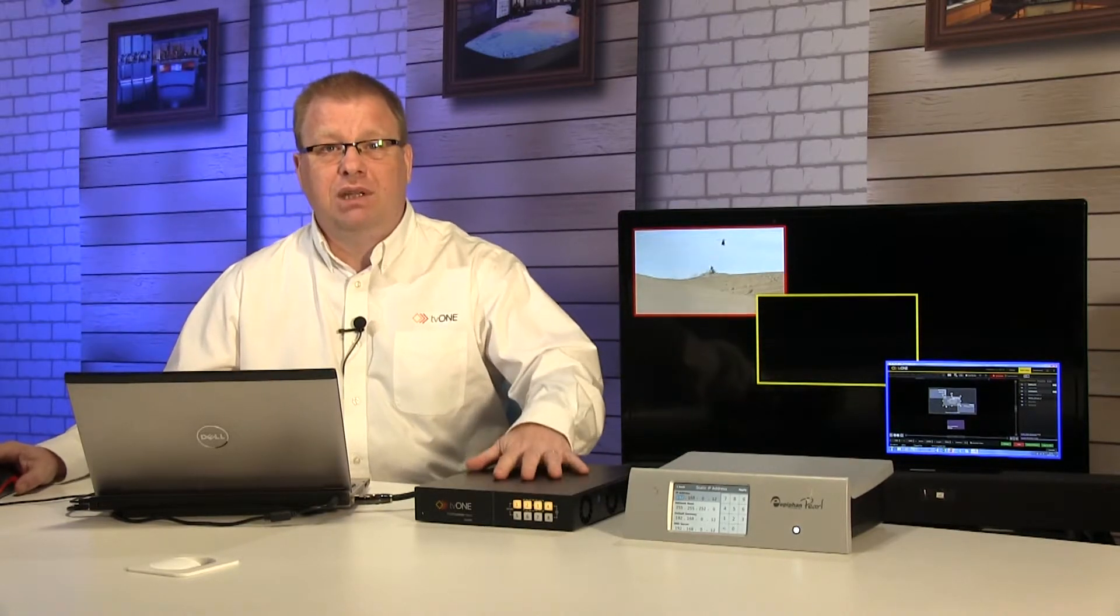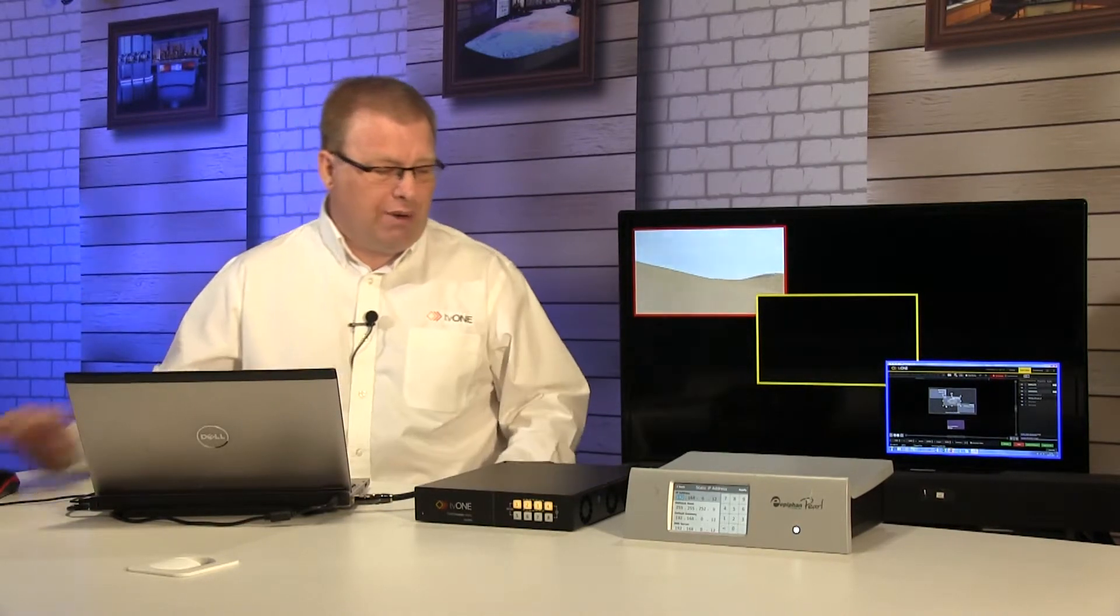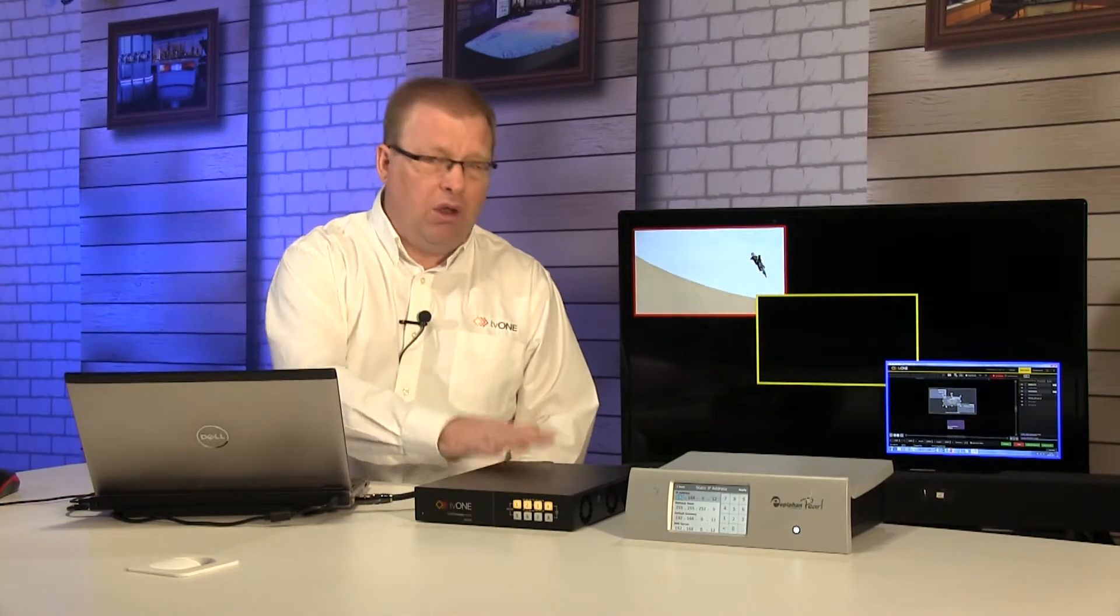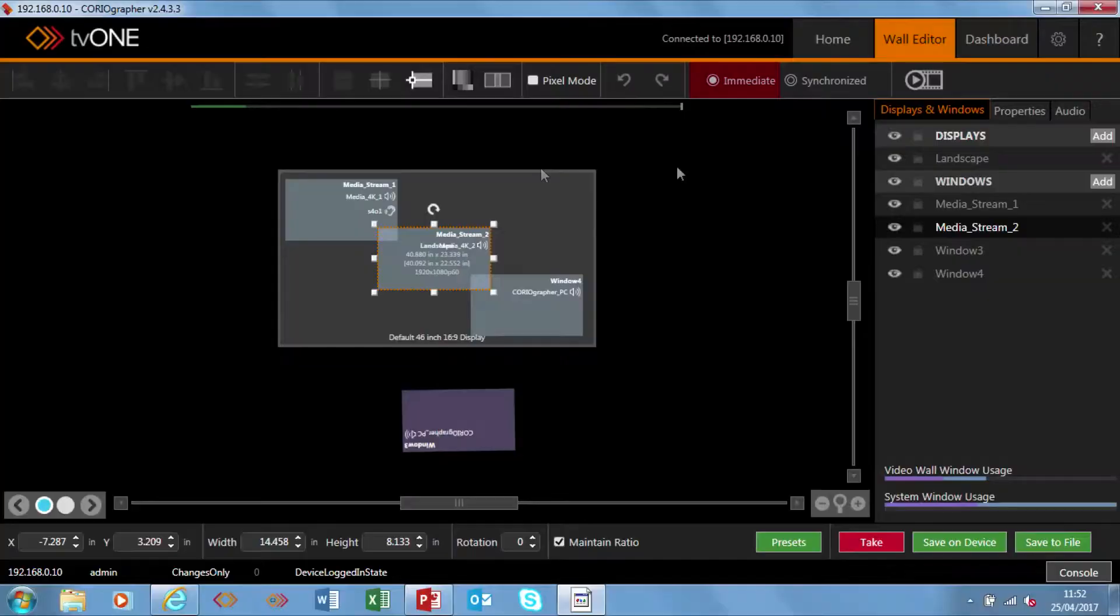At the moment the top left window is coming from the same card that's playing off a USB stick on the back of the unit and the bottom right hand side that's a HDMI input from this laptop.